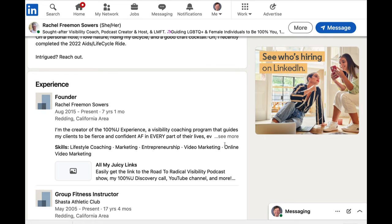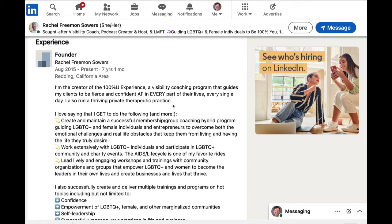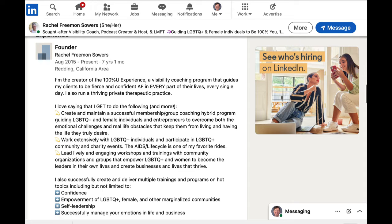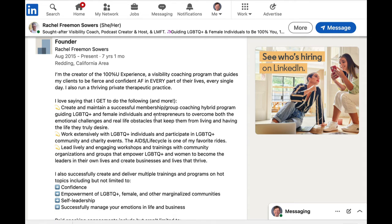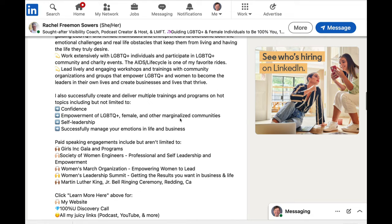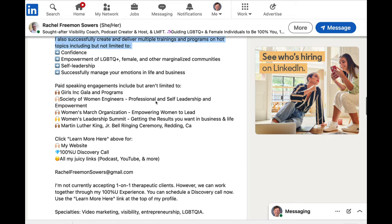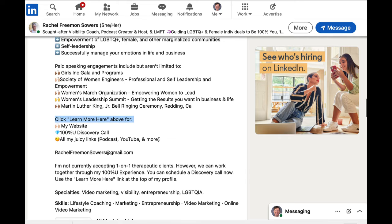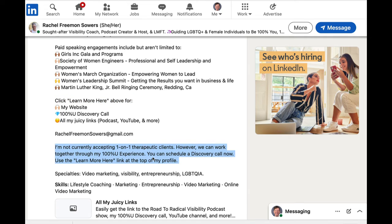In her experience section, we did do work. We added some key phrases to come up in search more on LinkedIn. We also used emojis, making things very friendly to read. We highlighted speaking gigs and different trainings that she releases. There's also a very easy call to action. We also did a 'right now' paragraph. And this says: I'm not currently accepting one-on-one therapeutic clients. However, we can work together through my 100% you experience, and then you can schedule a discovery call now using this link.